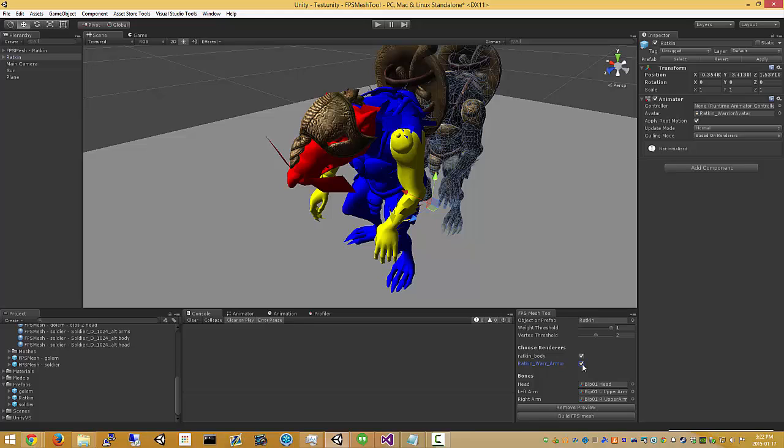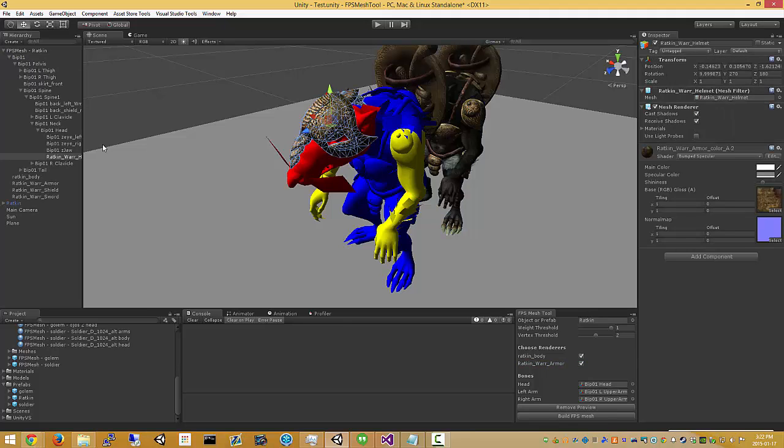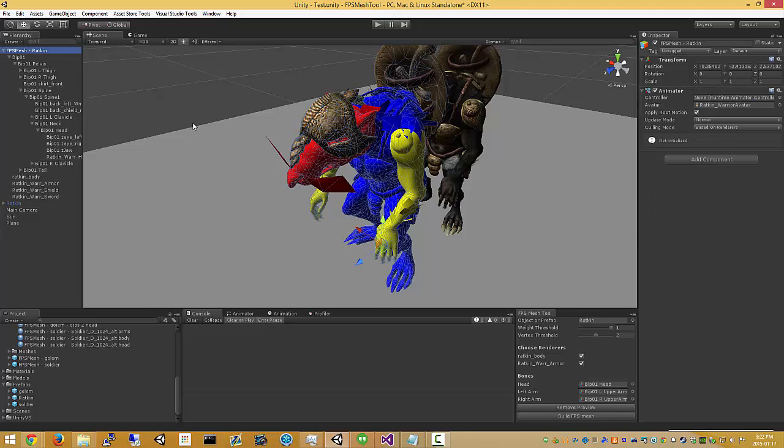So as you can see here the armor is a separate mesh. Now in this case the helmet is not a skinned mesh, it's just a standard object. So you would handle transparency for that separately.